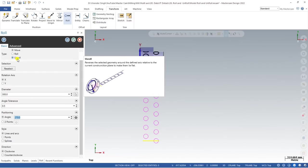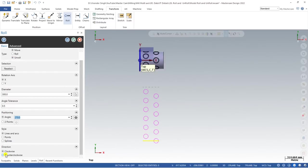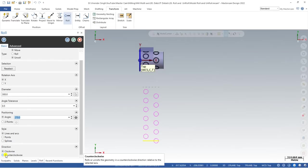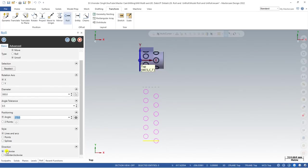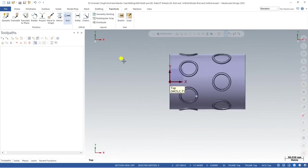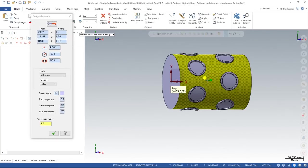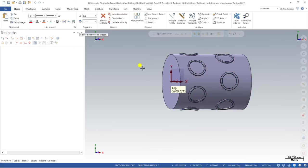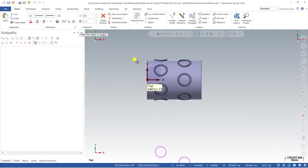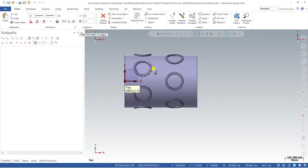Choose clockwise or counterclockwise direction carefully, because the same direction must be used when creating the toolpath later. The three important things are: the direction, the angle (always 270), and the diameter value. To find the diameter value, go to Home, click Dynamic, and click on the model — as you can see, the diameter is 300 mm.